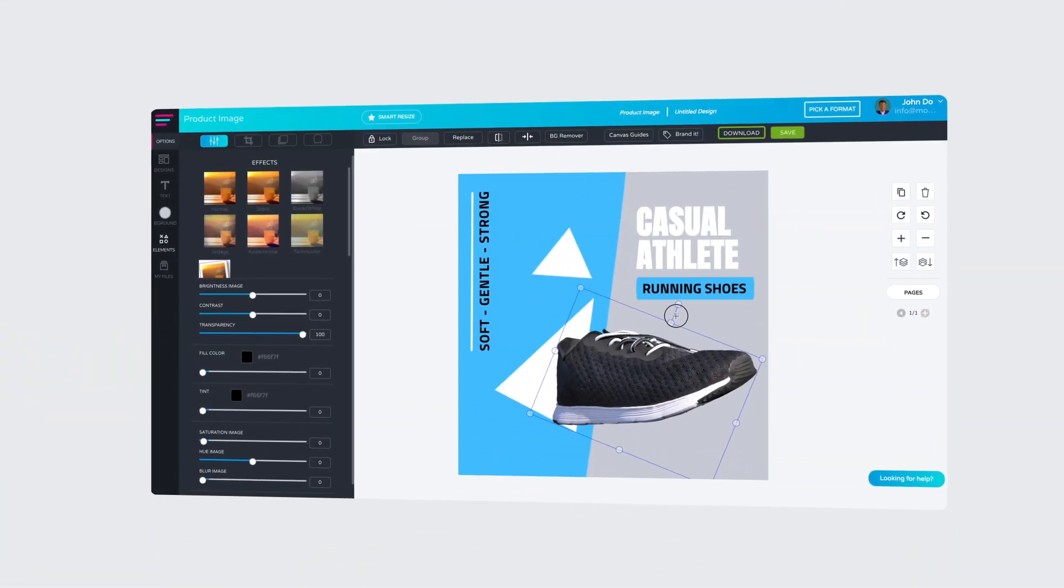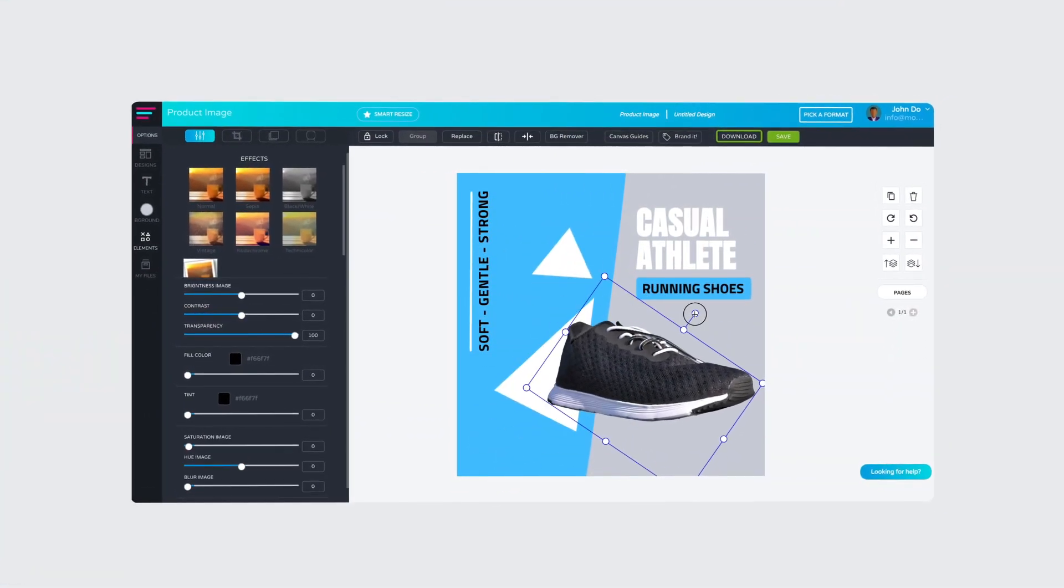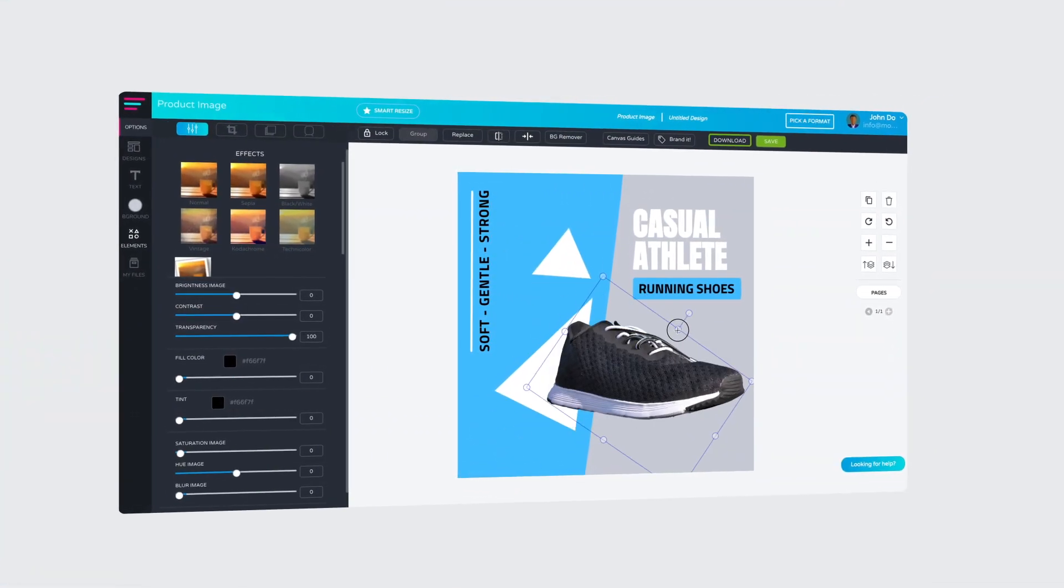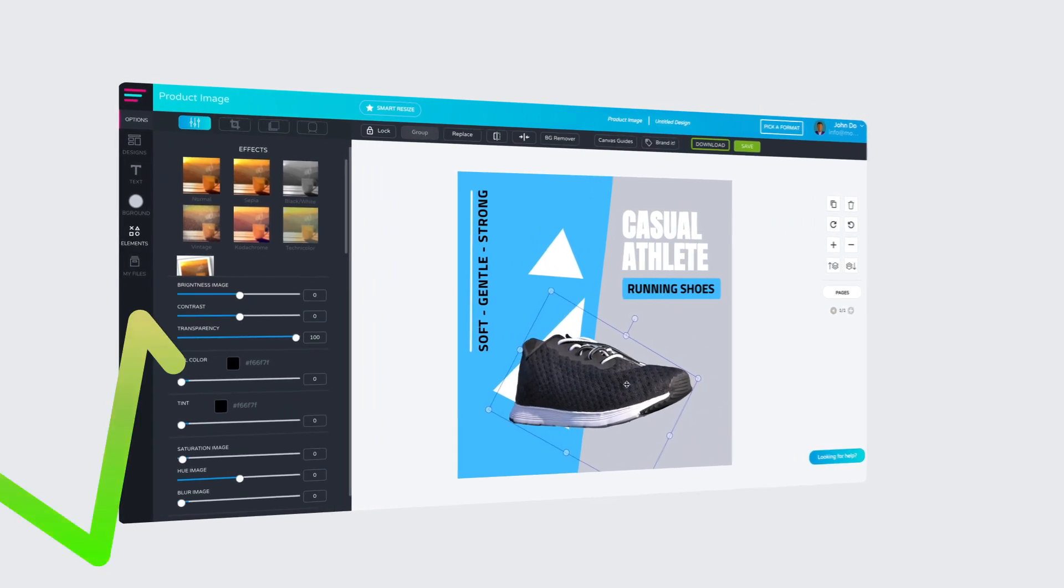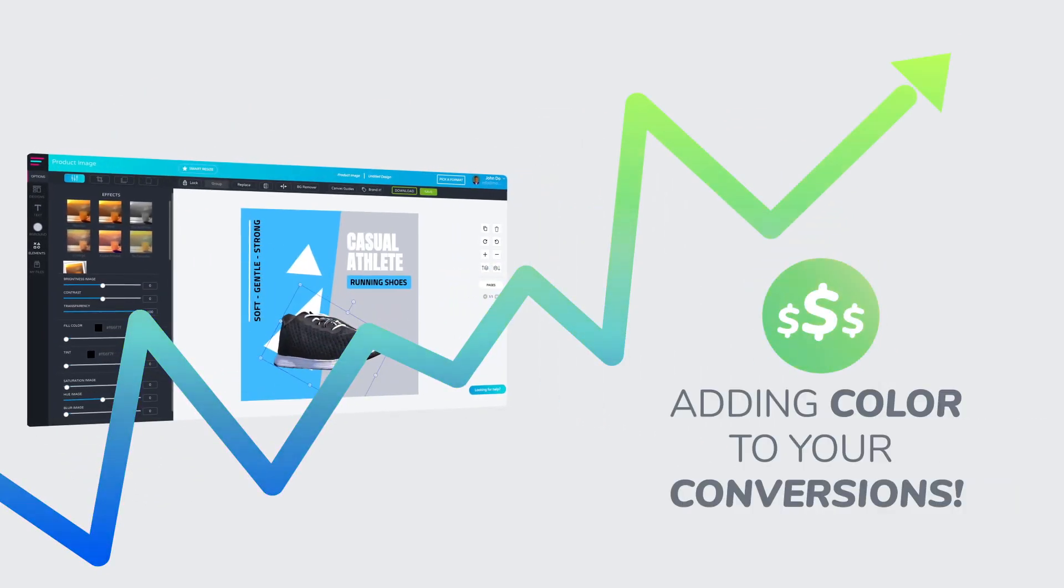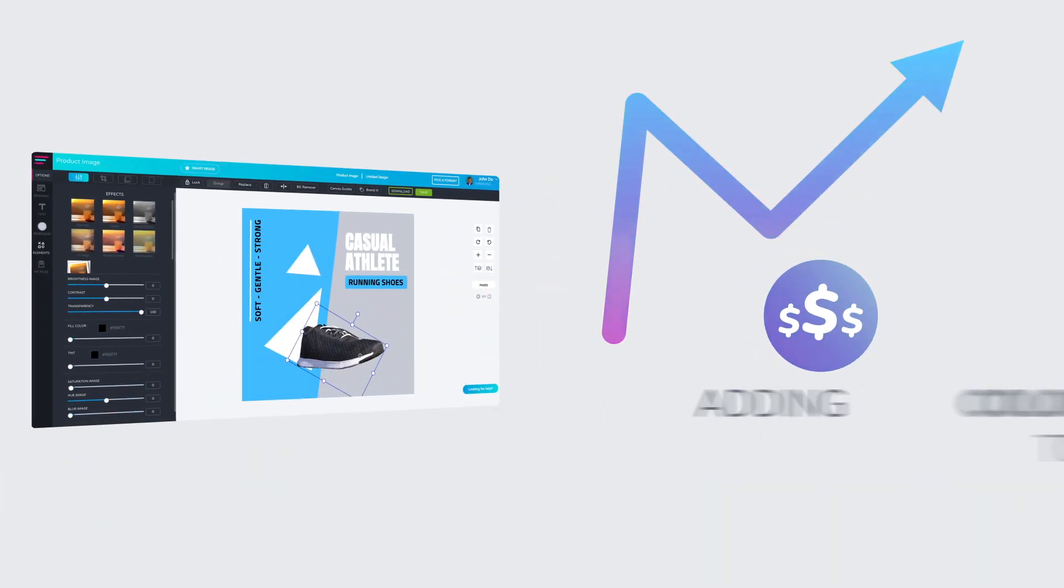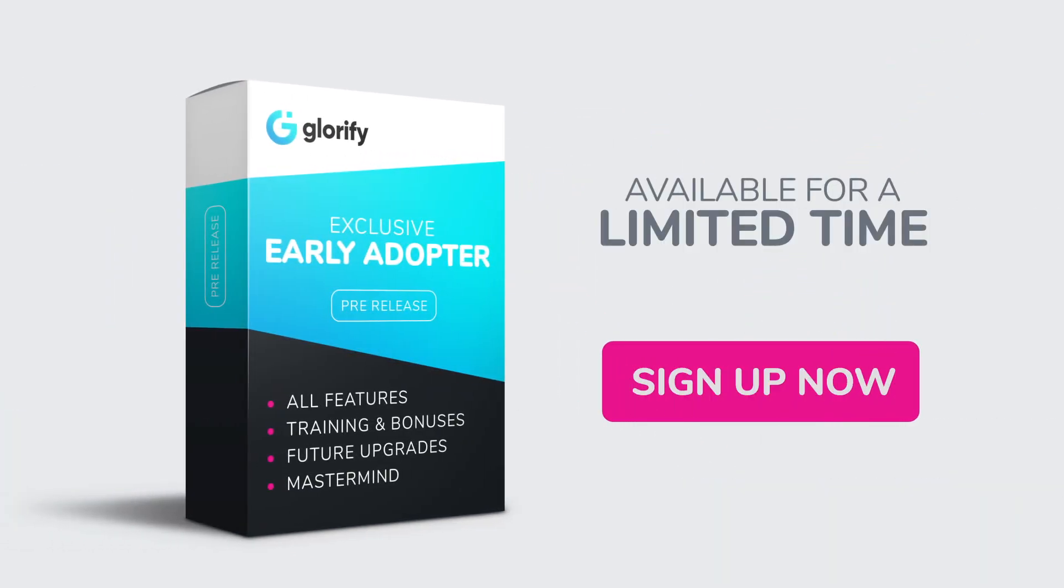At Glorify, we believe you're just a few clicks away from reaching this goal and adding color to your conversions. Sign up now for our limited early adopter package and be among the first to grab our exclusive bonuses.